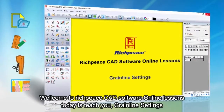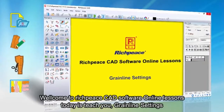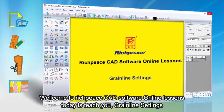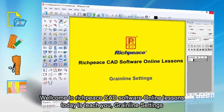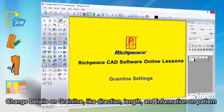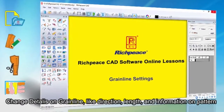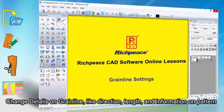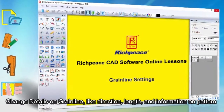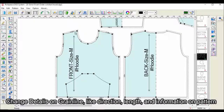Welcome to RichPiece CAD Software Online Lessons. Today's lesson is on grainline settings — how to change details on grainline, like direction, length, and information on the pattern.